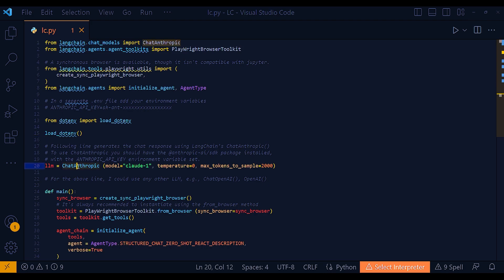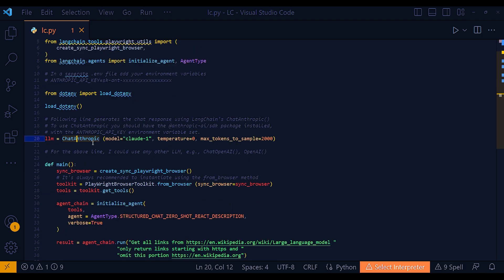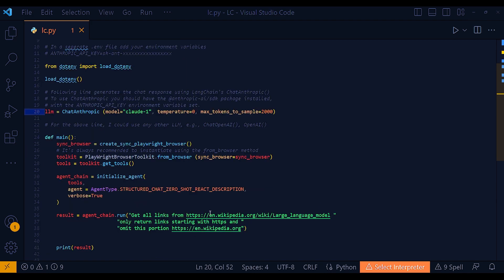In the next line, I'm invoking the ChatAnthropic module from Langchain, passing the model as Claude 1. You can pass other models — for example, just a couple of days back, Anthropic released version 2, so you can use Claude 2 as well. I'm keeping temperature at zero because I want accurate, specific results for this particular job, which is to get links from a web page — no creativity needed. Max tokens to sample is set to 2000. Remember, to use this, you need the Anthropic SDK package installed.